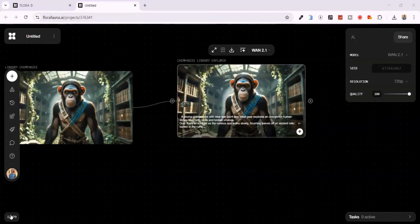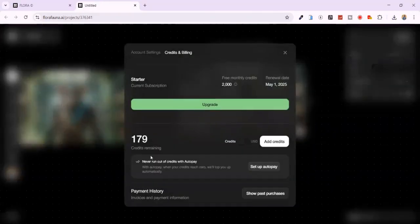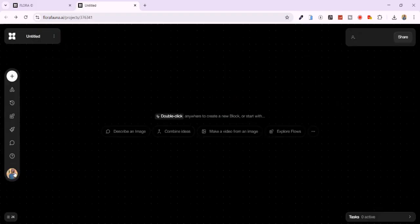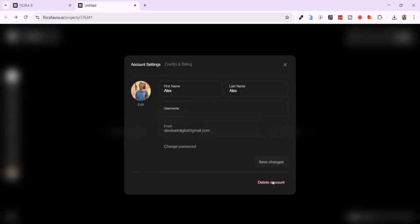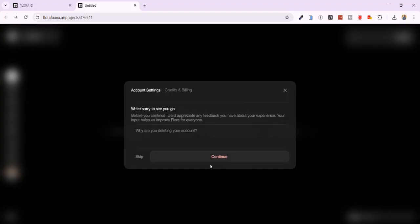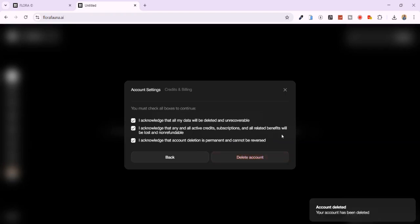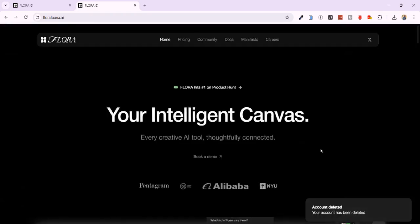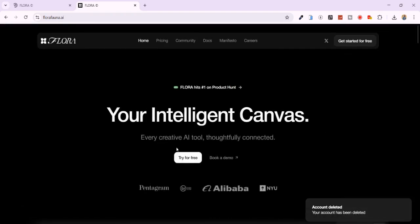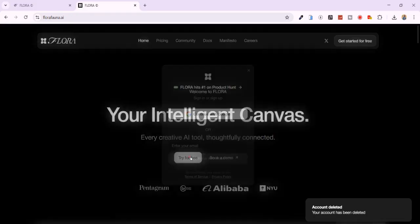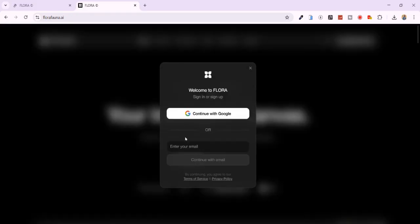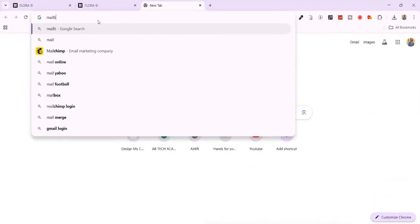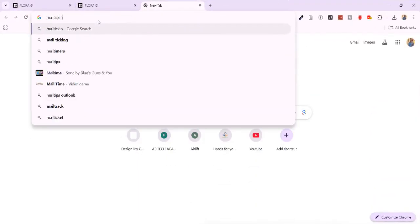If you run out of credits, don't worry. You can either upgrade your plan or use this trick. Sign out or delete the current account with these simple steps. Sign up again on Flora AI, but this time, use the email method. But wait! Don't use your actual email again. Visit mailticking.com to generate a temporary email.